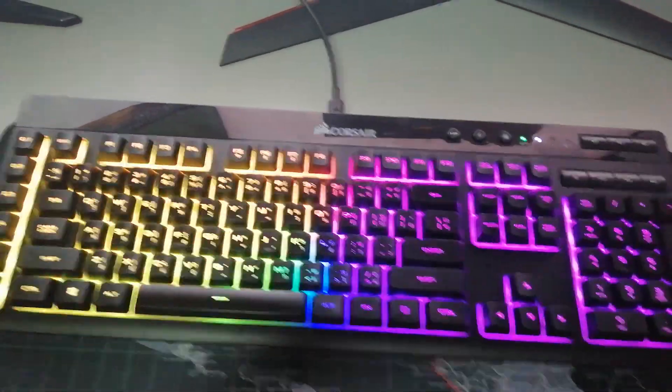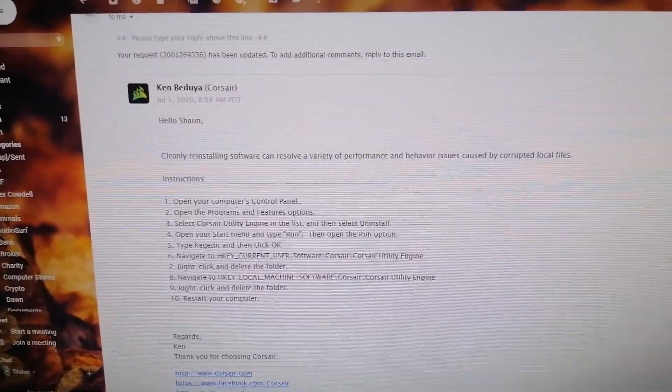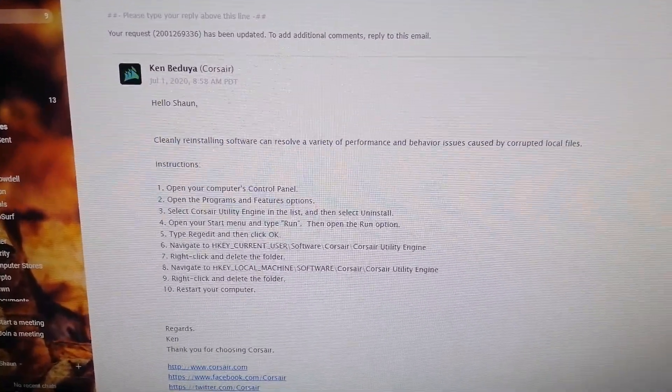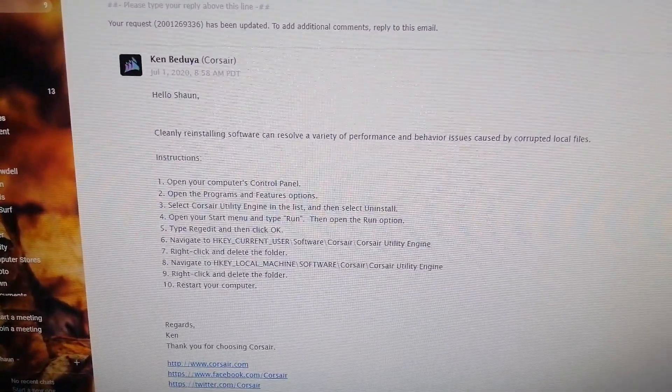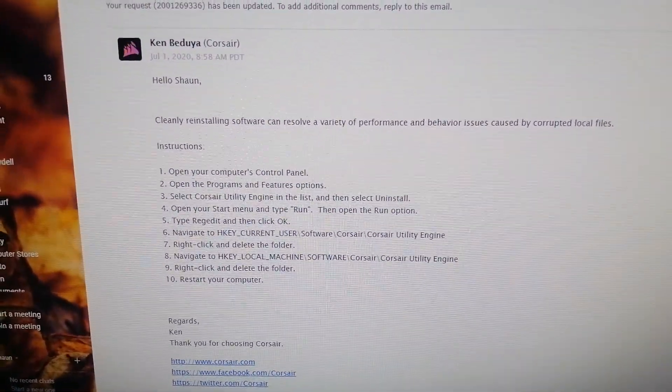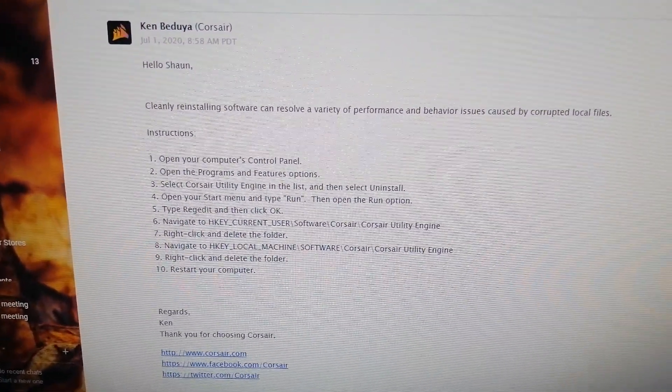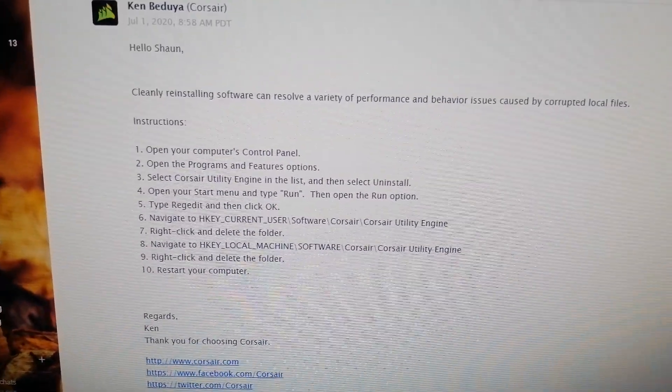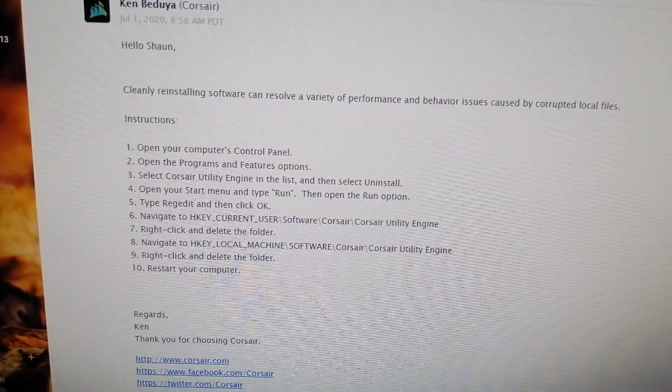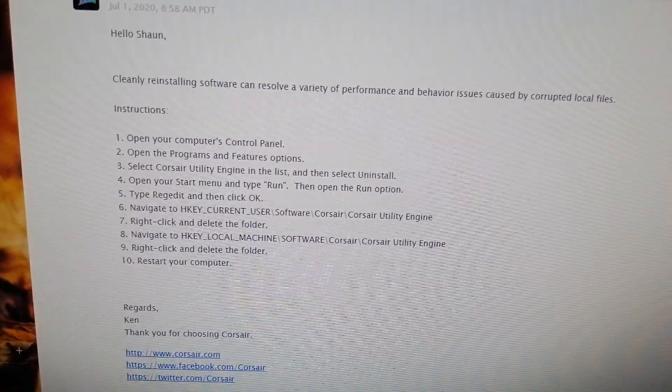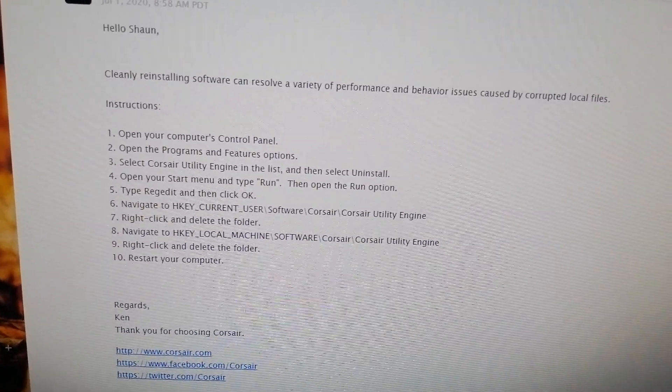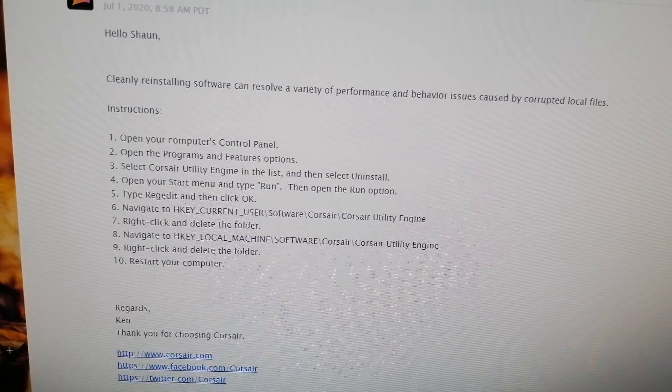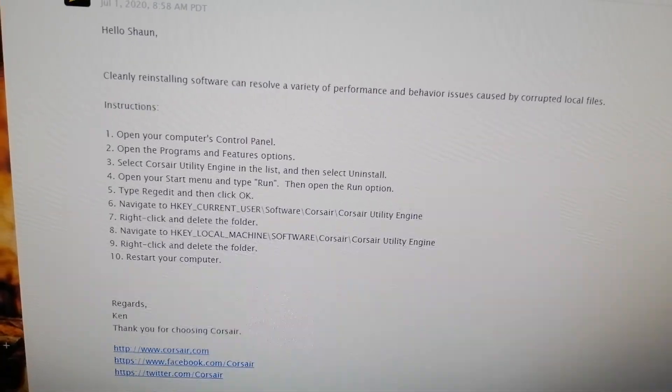I've told them I've tried this at least three times, but I'll put this in the video description. So I thought I'd give this one more go. What have I got to lose? So I uninstalled ICUE.